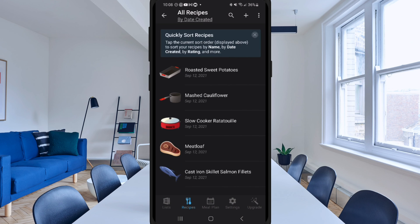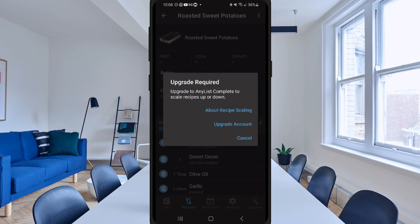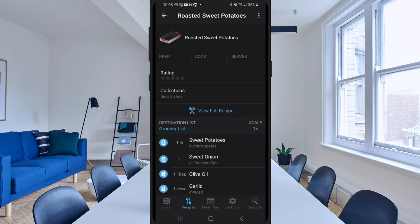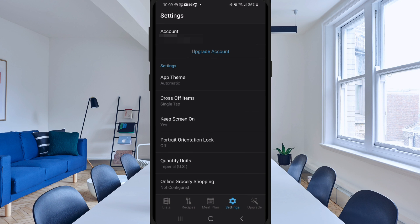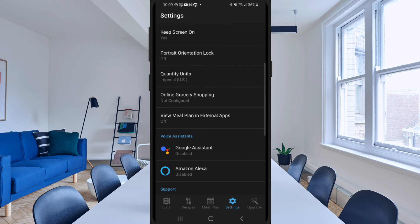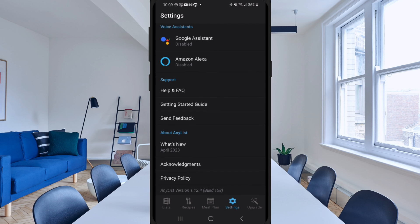Another neat thing you can do with these recipes is click Scale — but this is an upgraded feature. If you want to make it for more people, you can scale it out for however many servings or portions you want, and it'll show you how many more items you need to buy. They also have a Meal Plan feature — another upgraded feature — where you can create the meals you want for the week and add recipes to specific dates. In Settings, you can see the account, the theme, crossed-off items on a single tap, and many other options. This app can also work with Google Assistant and Amazon Alexa.